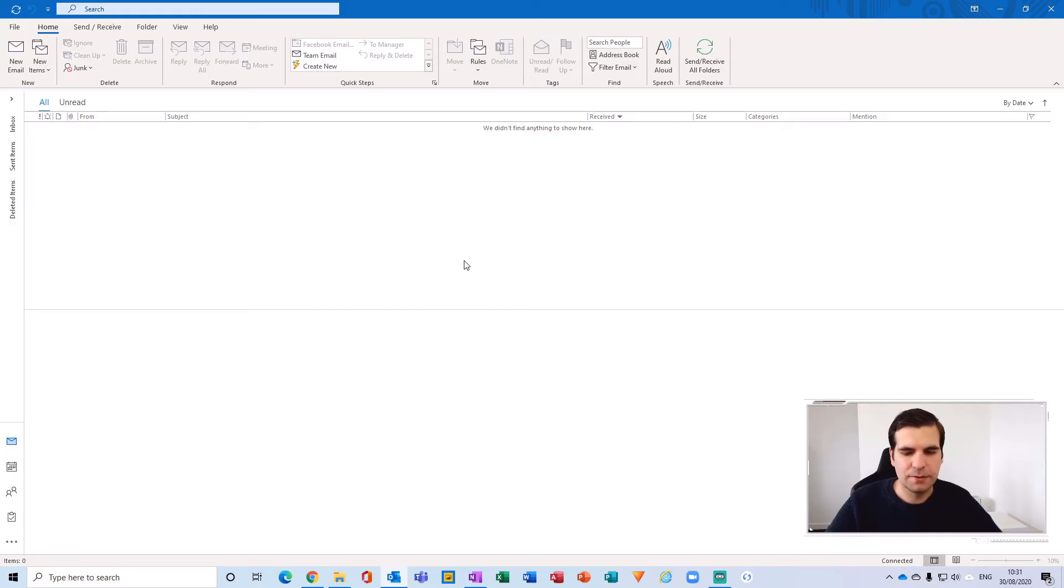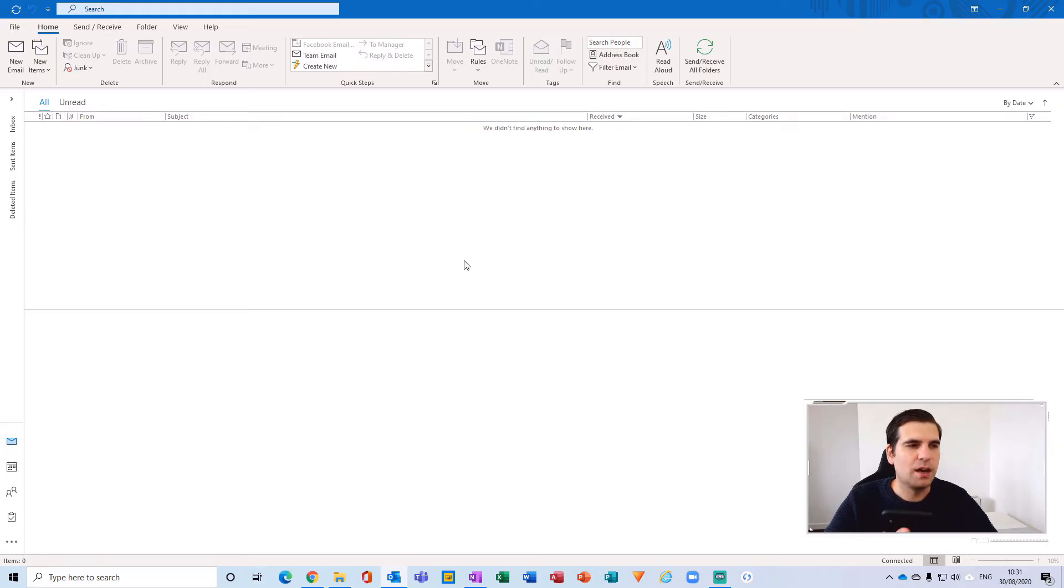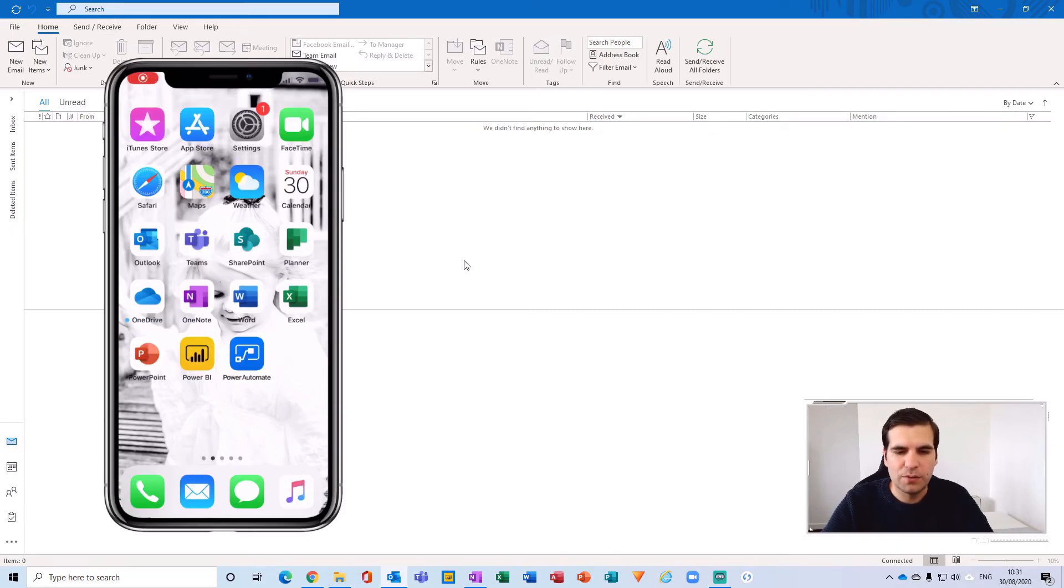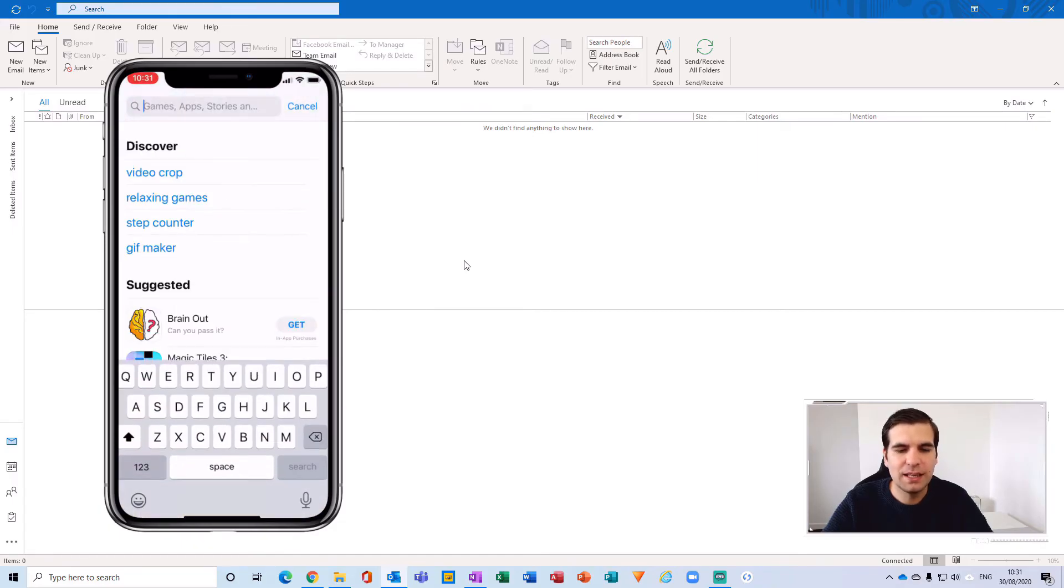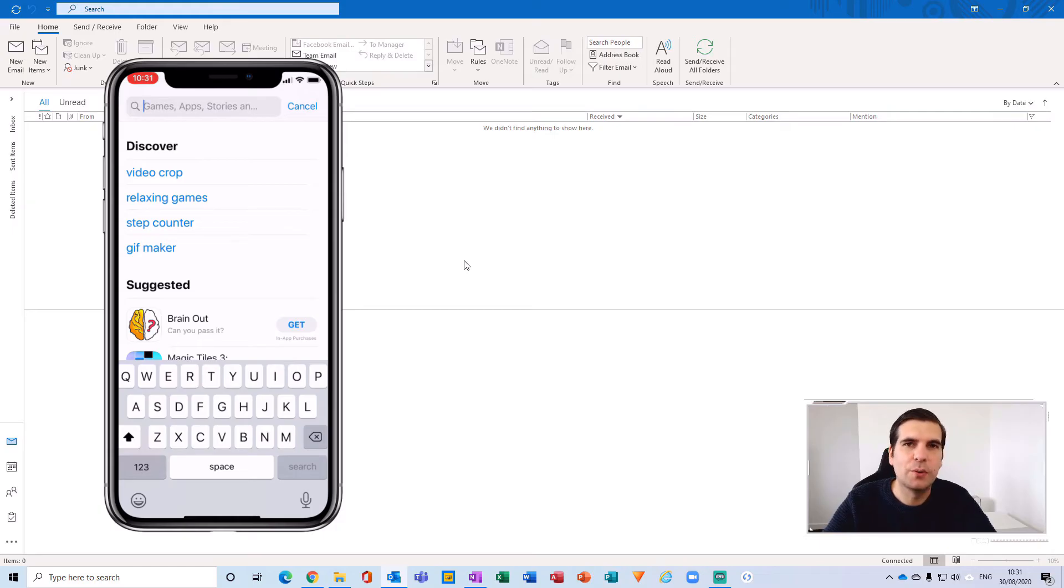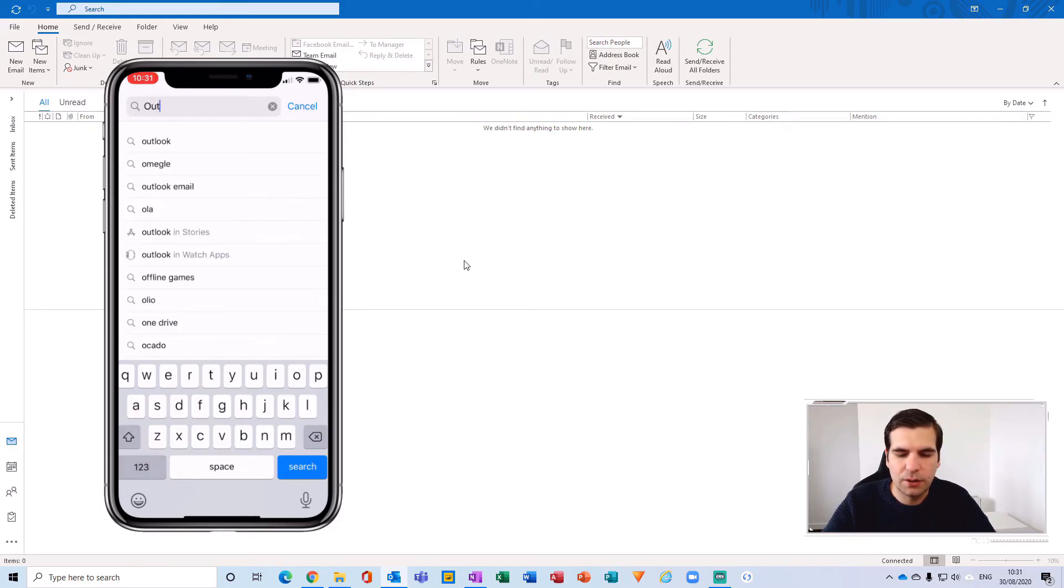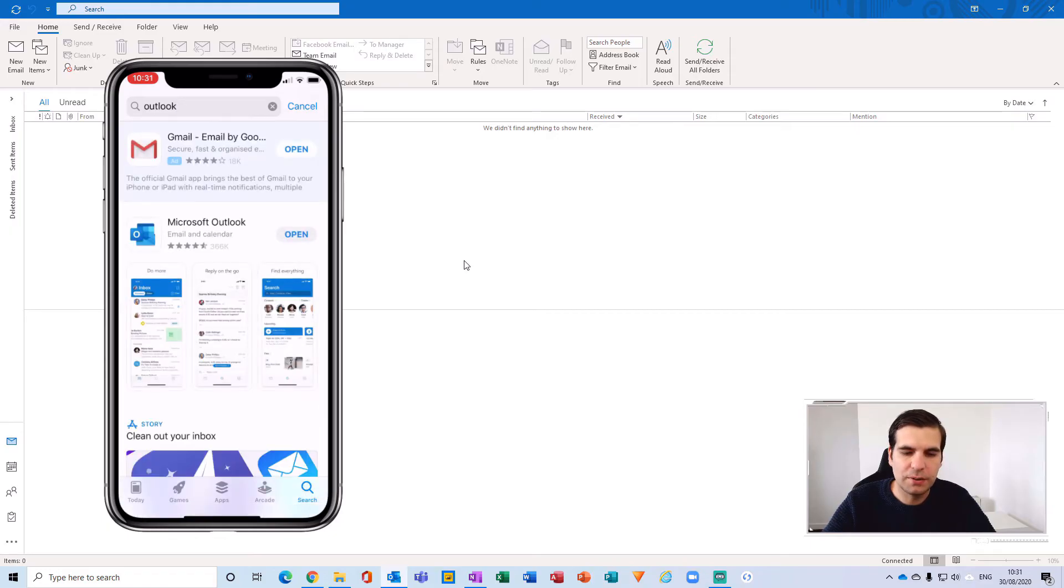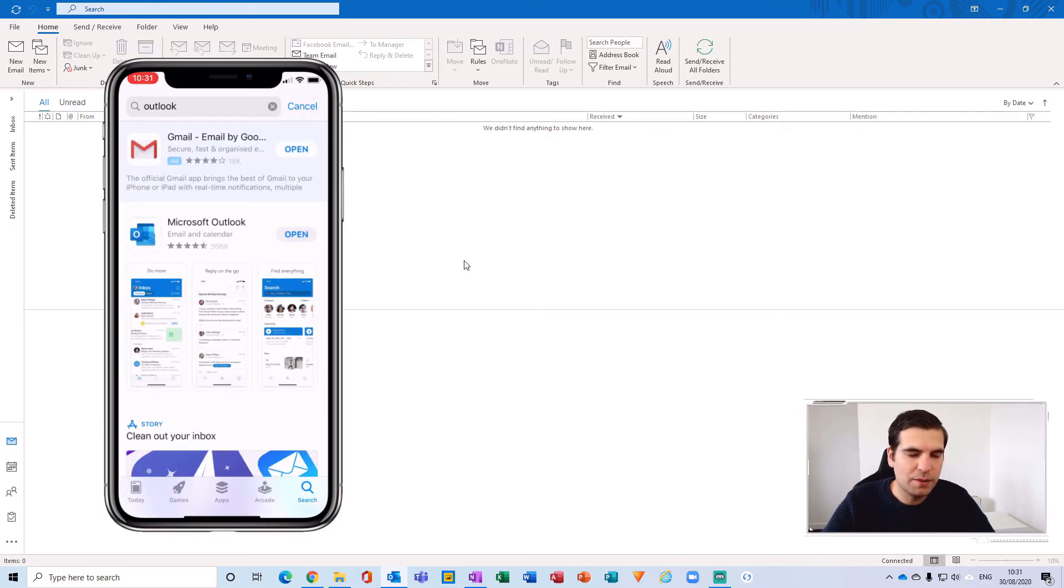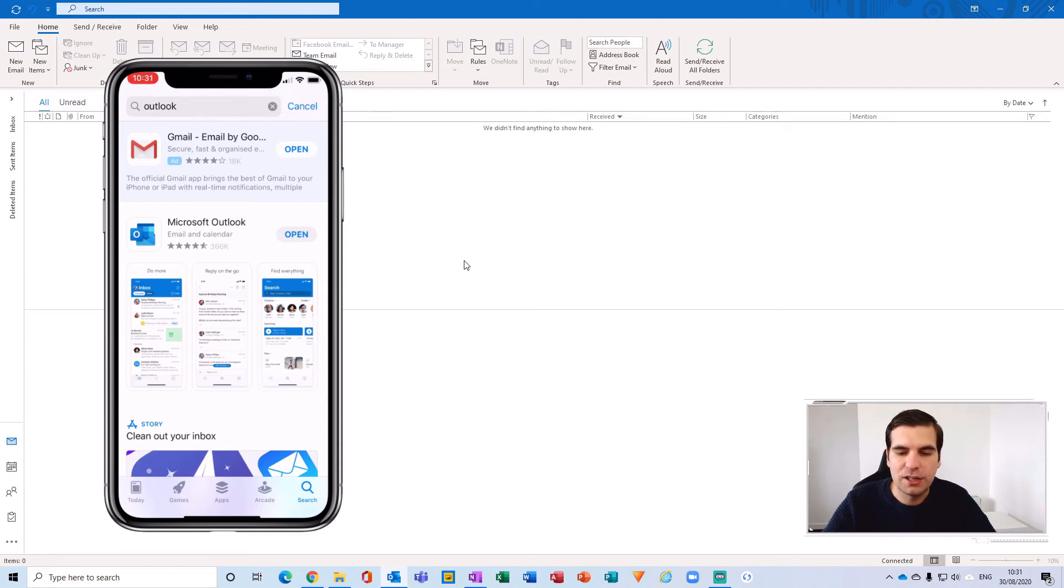What we want to do is go to the App Store itself and then search for the application that you would like to update. So in this case I'm going to click on Outlook and search for Outlook. Now here you'll notice that you can find the Microsoft Outlook application and it just says Open.